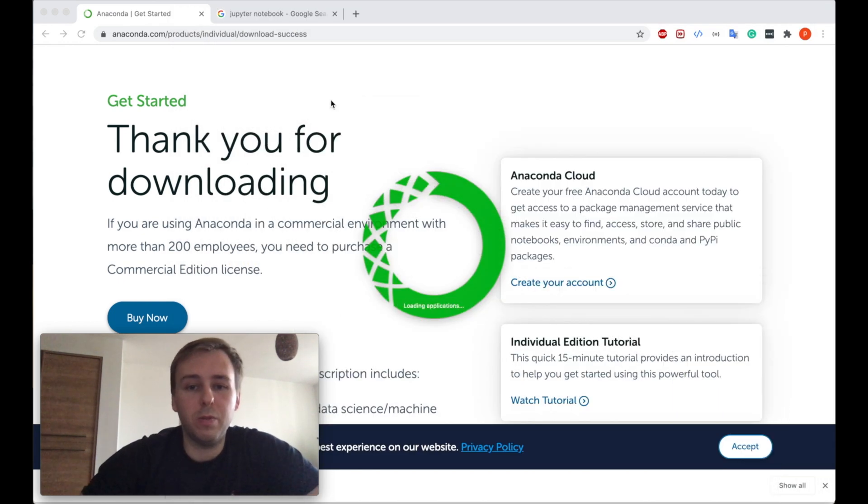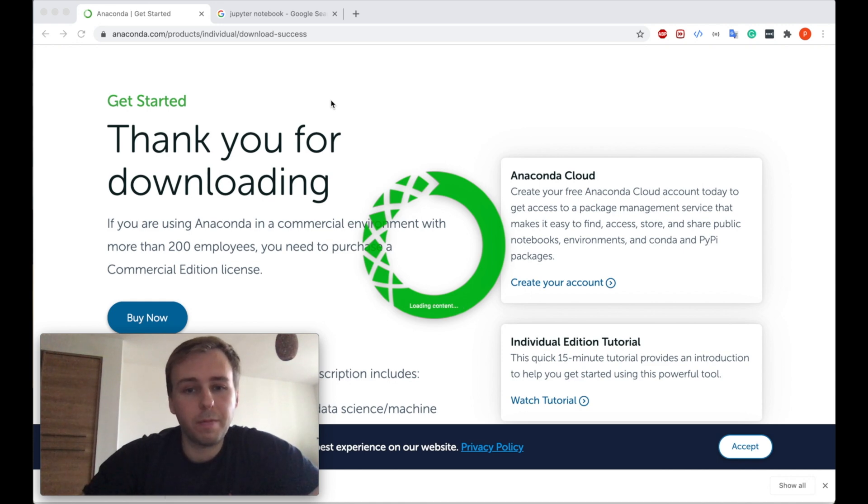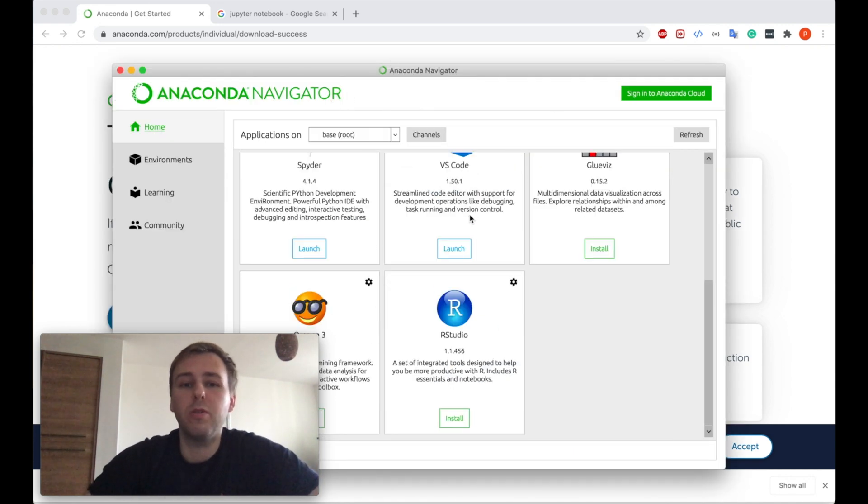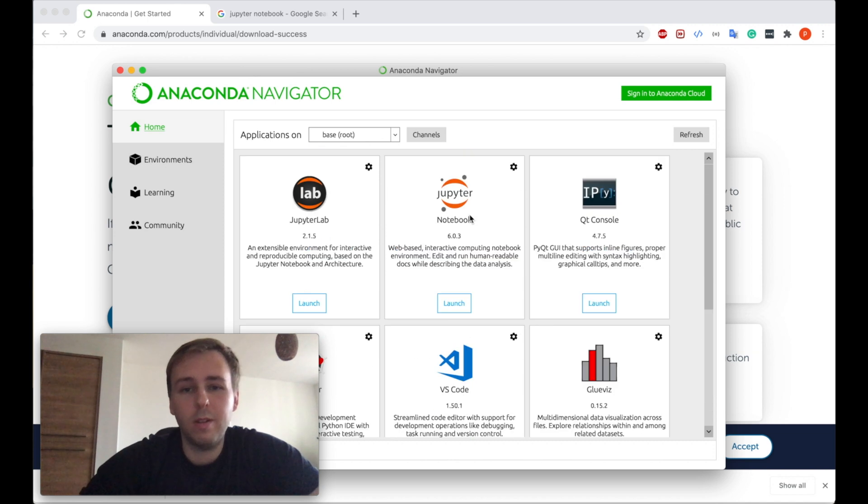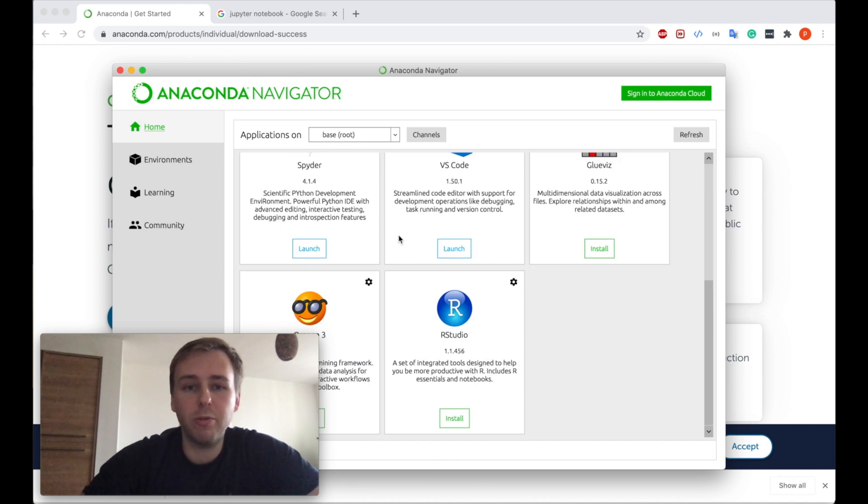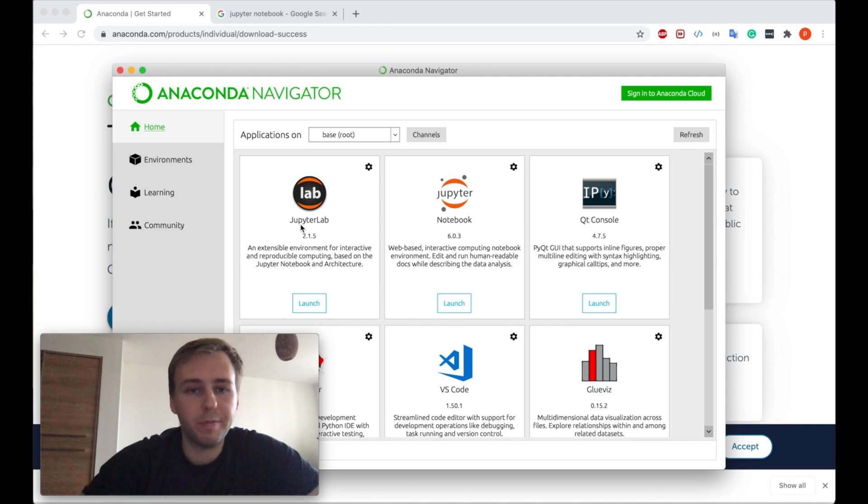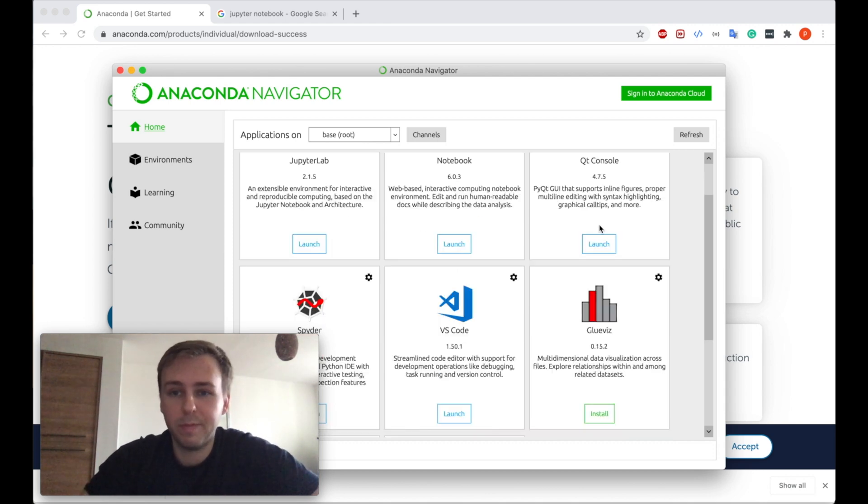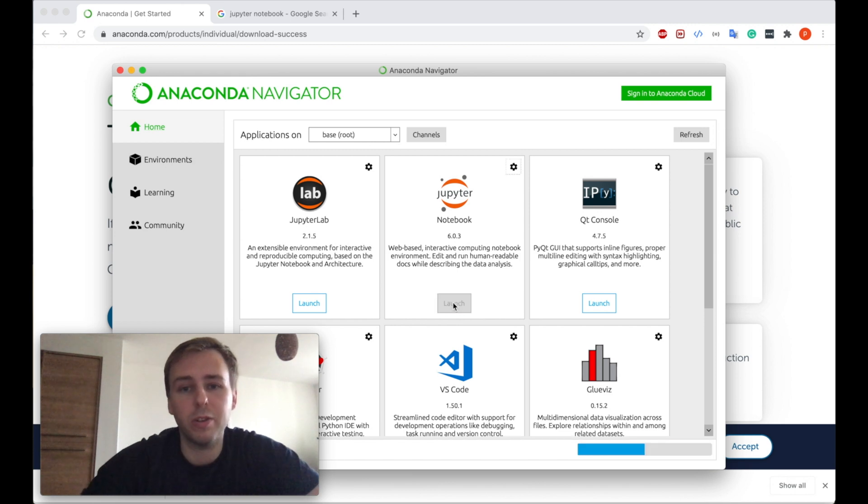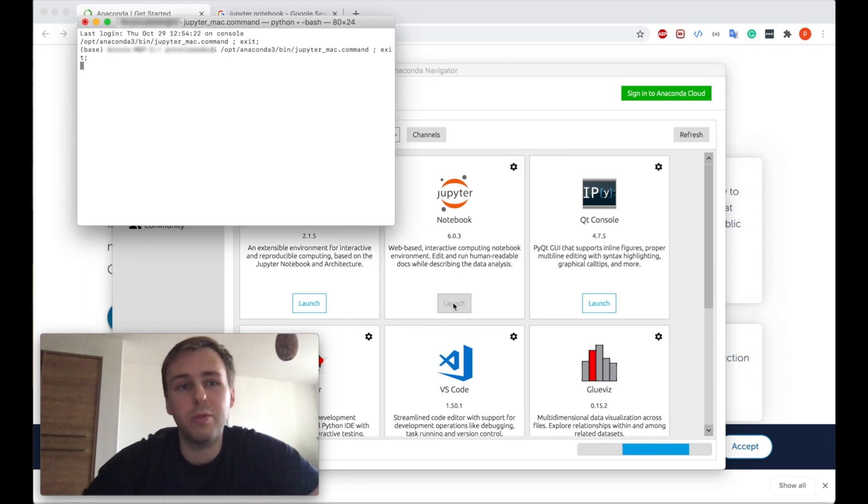We'll need to wait a bit. And here we go. So that's the software which we can launch, for example Jupyter Lab, Jupyter Notebook, and some other things. So let me launch the Jupyter Notebook.